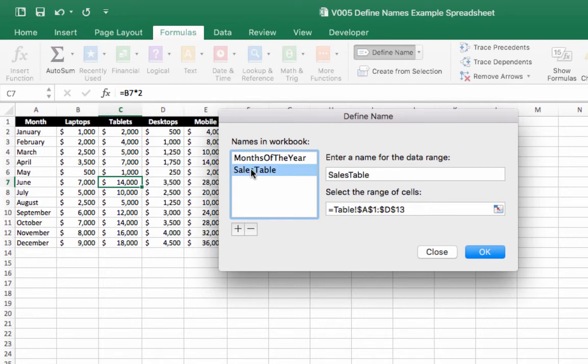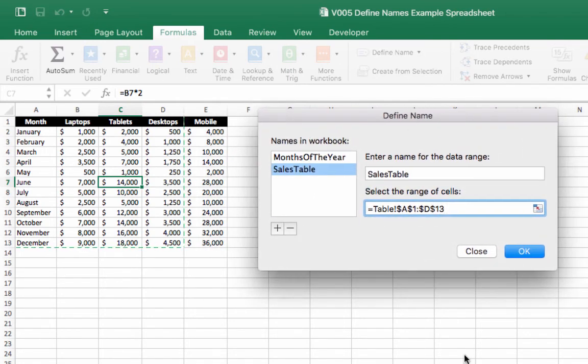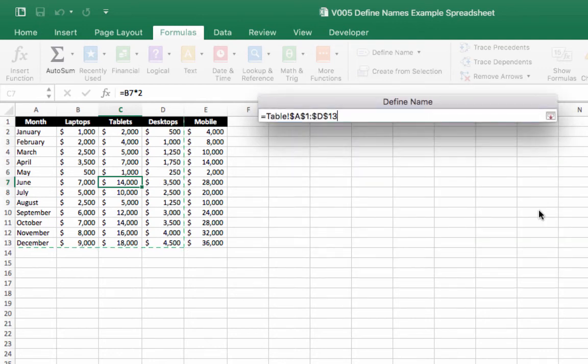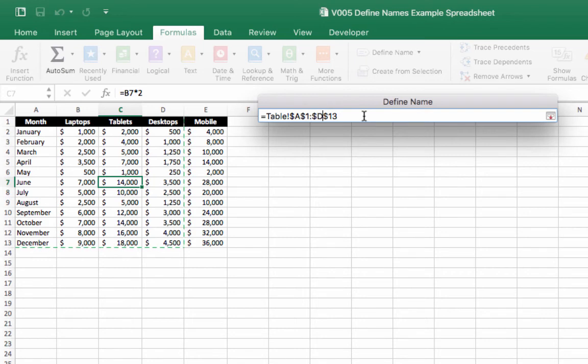select sales table, and we can do one of two things here. We can either click this icon and reselect this range of sales. Or we can just type into here. All we've done is changed the column. We've got a new column. So we're going to go from column A1 to column E13.